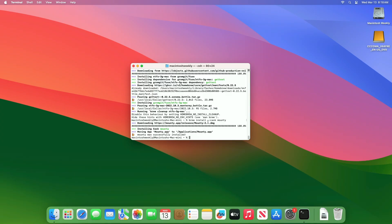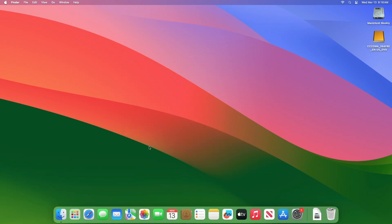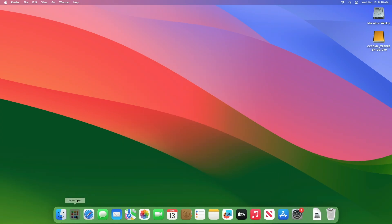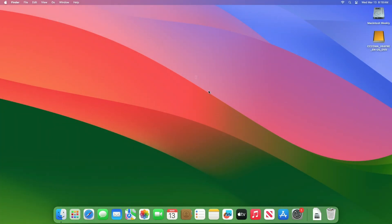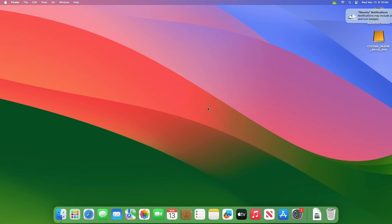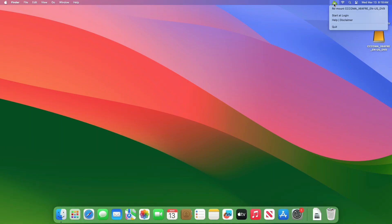After Mountie is installed, it will be under the Applications folder. You can open it from the Launchpad. After opening, proceed with the prompts. Now Mountie can be accessed from the menu bar.